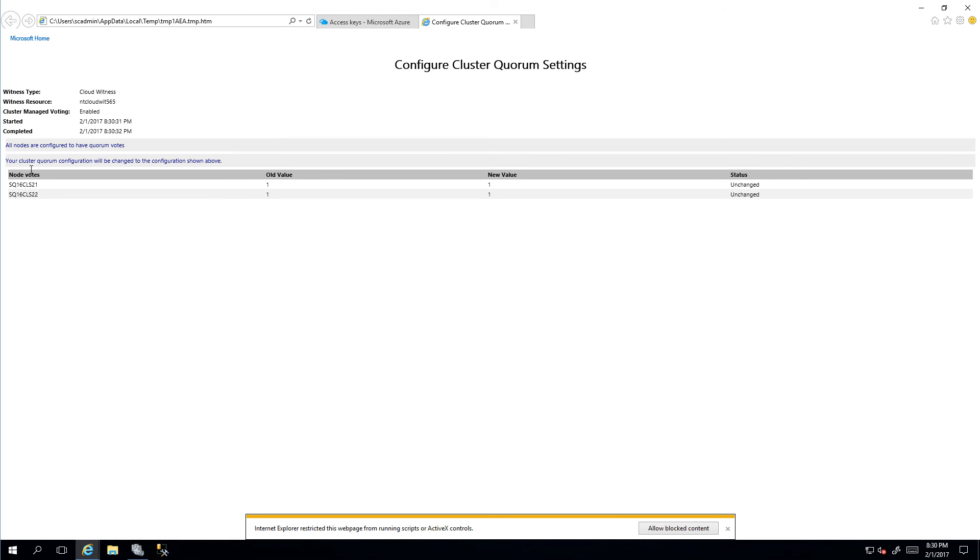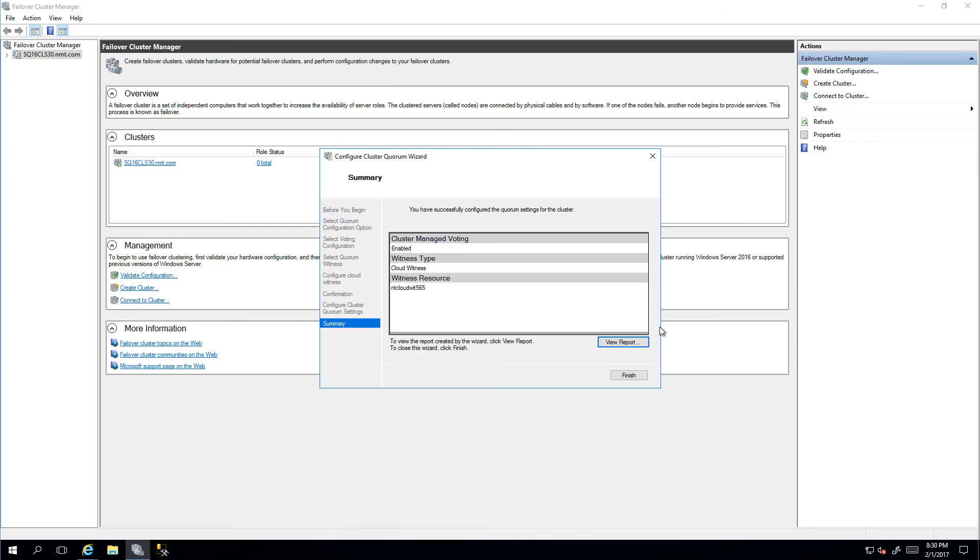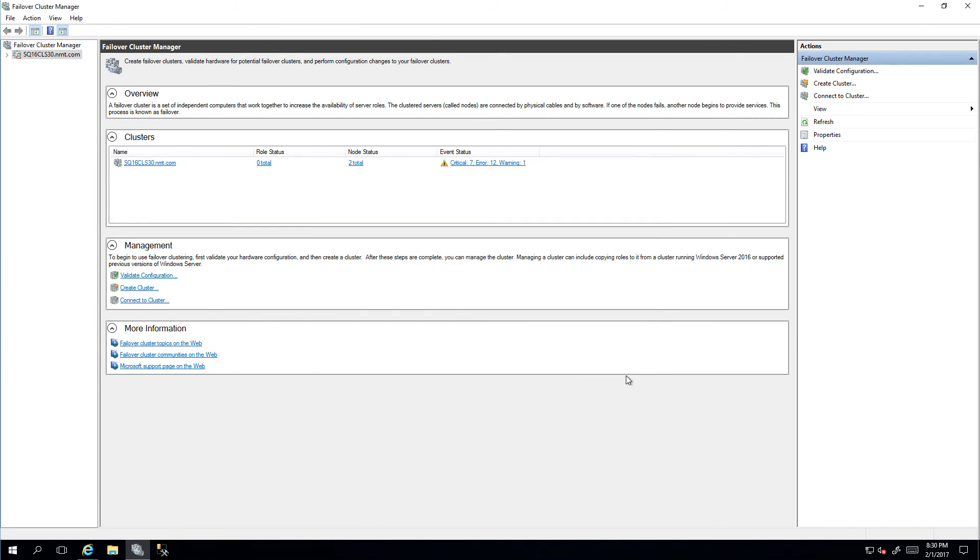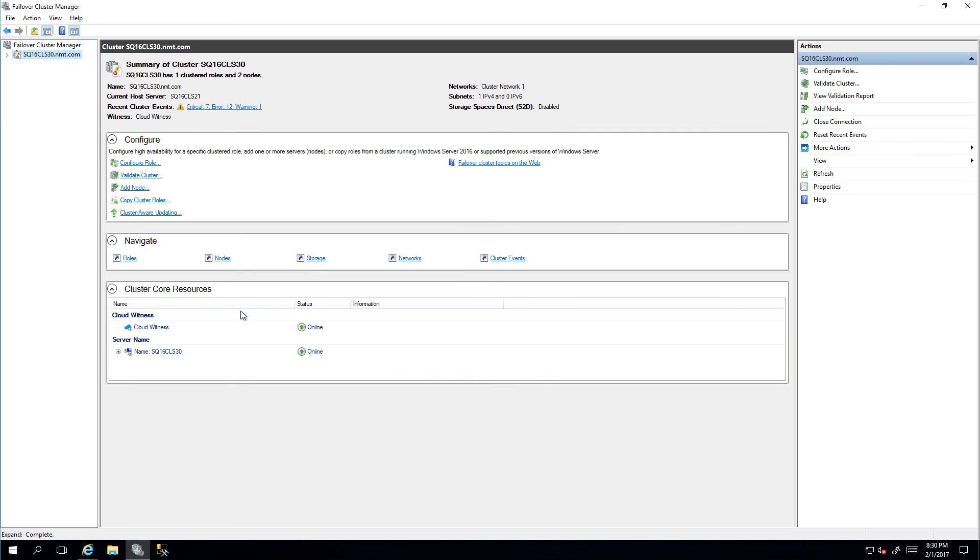It's saying that the cloud witness is successfully configured. I'll click View Report, which will give us information around the two nodes that we have and also give us an indication on the completion of the cloud witness. Now going back into the cluster.